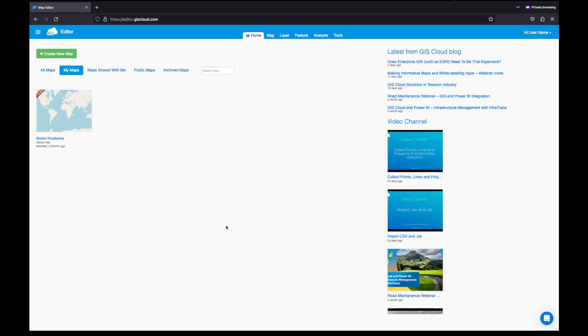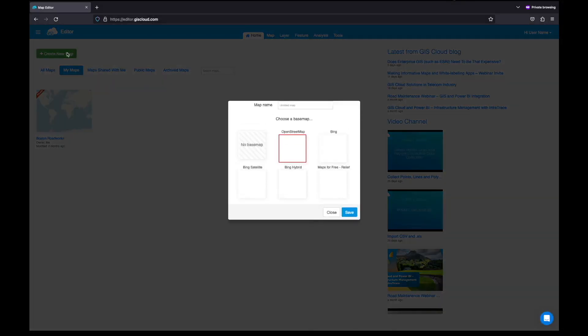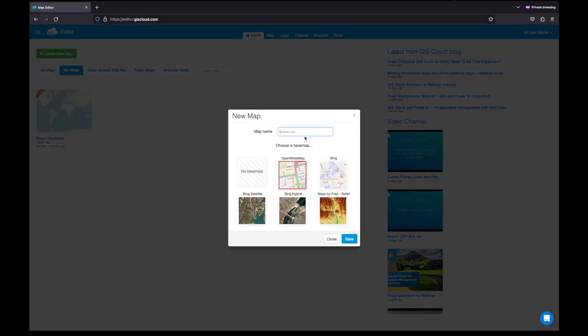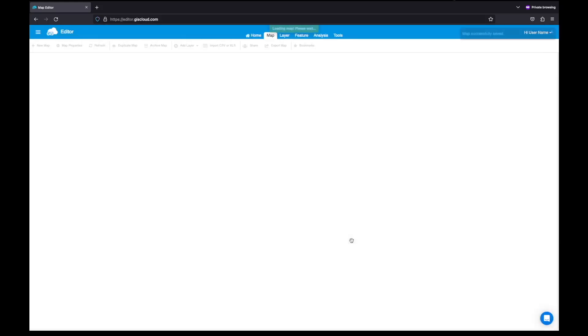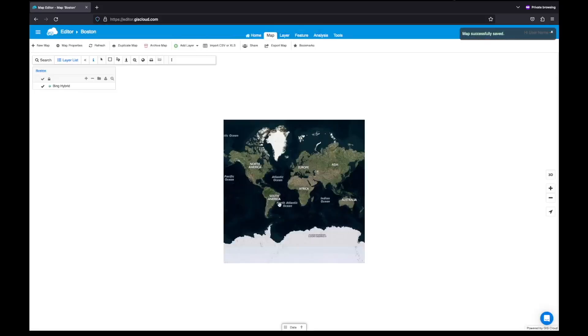Once you log in to the map editor using your GIS Cloud credentials, you will be on the home page. From here, you can start creating your new map by clicking on this button. Just enter the name of your map and choose a base map. When you're done, click save, and the new map will open right away.